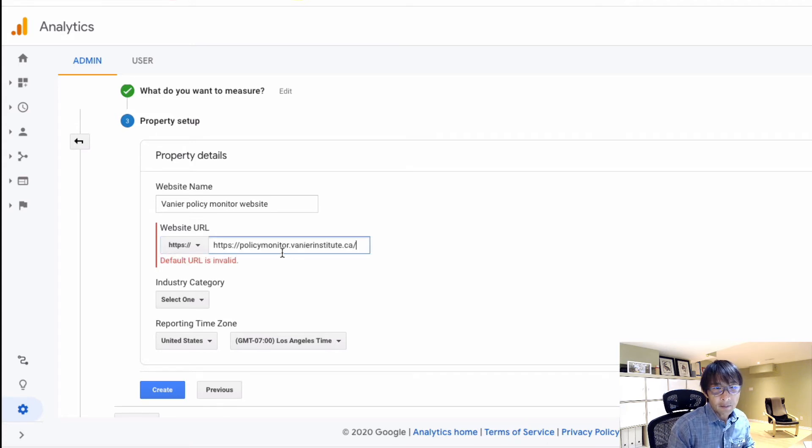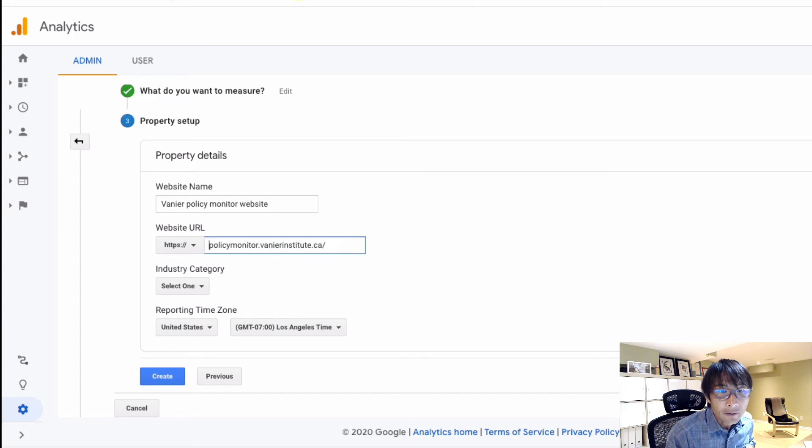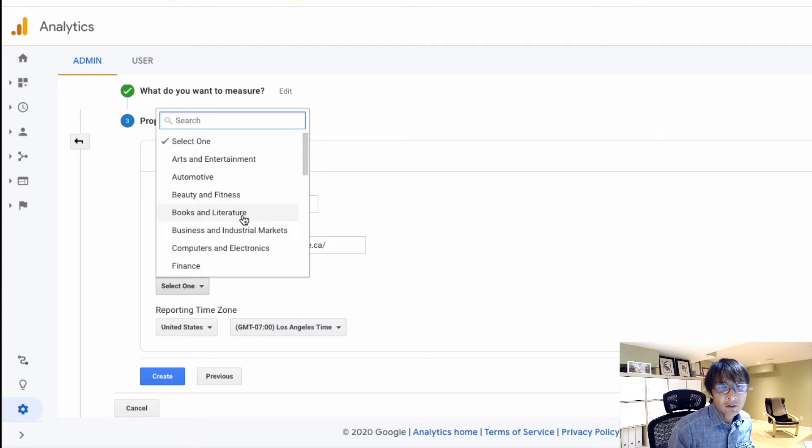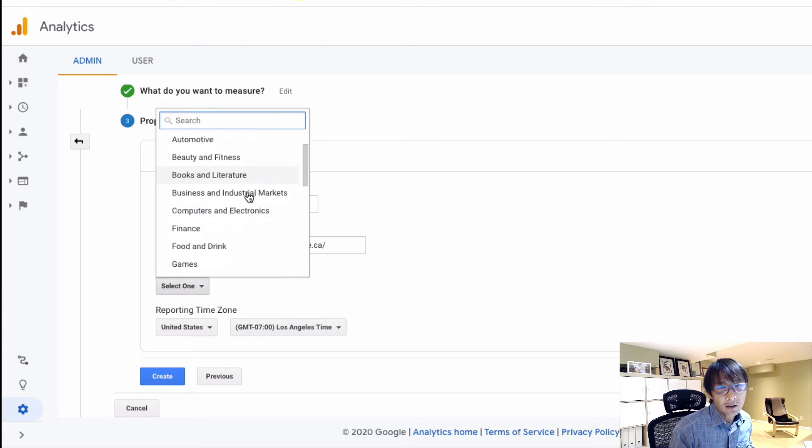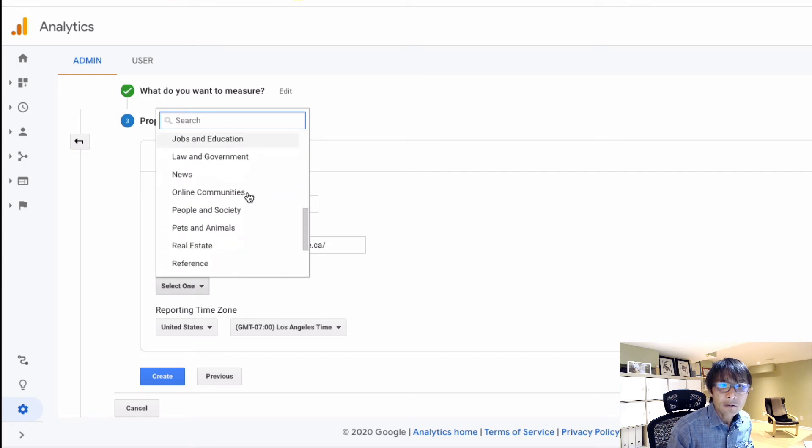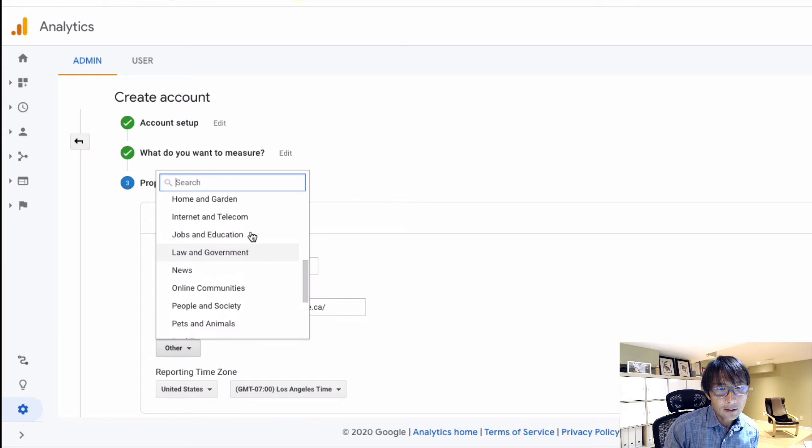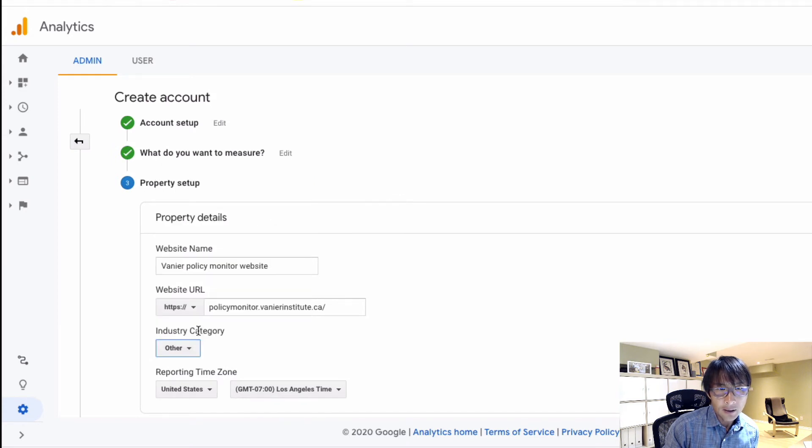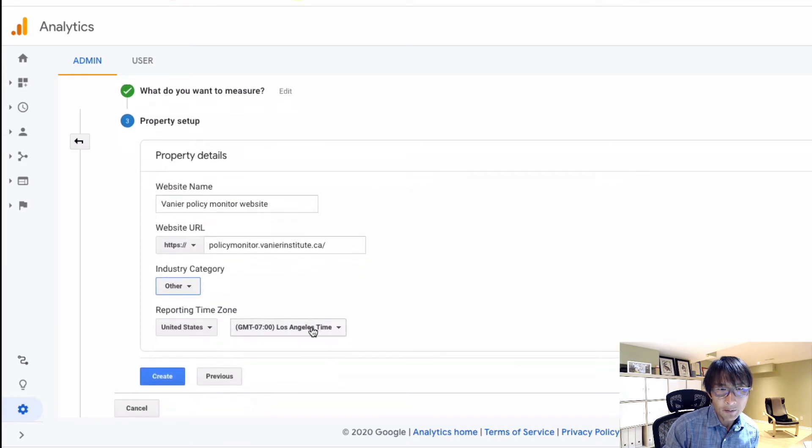And then, let's say industry category - so they are non-profit, so I'm going to just keep it as 'other' and I'm going to check with my client later.